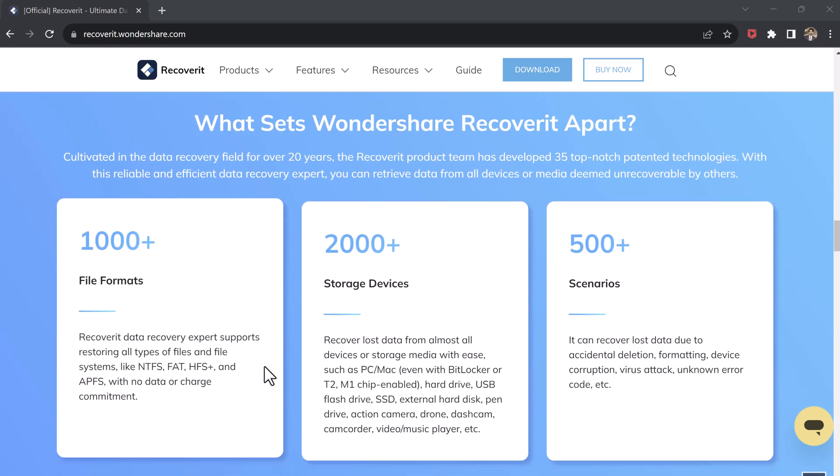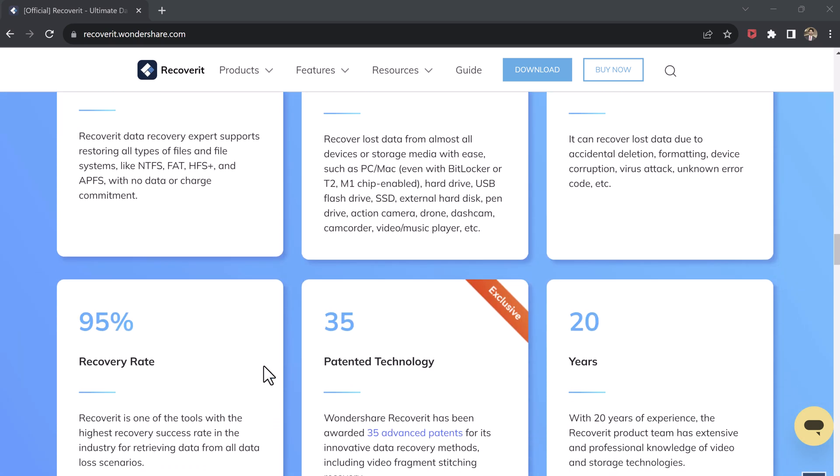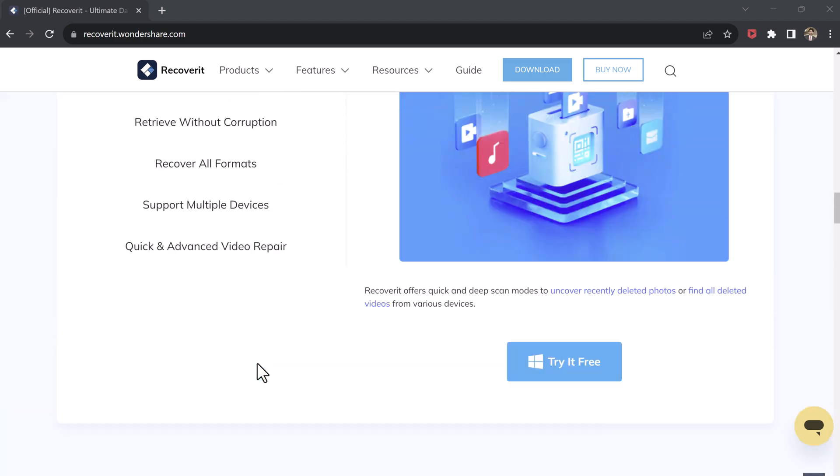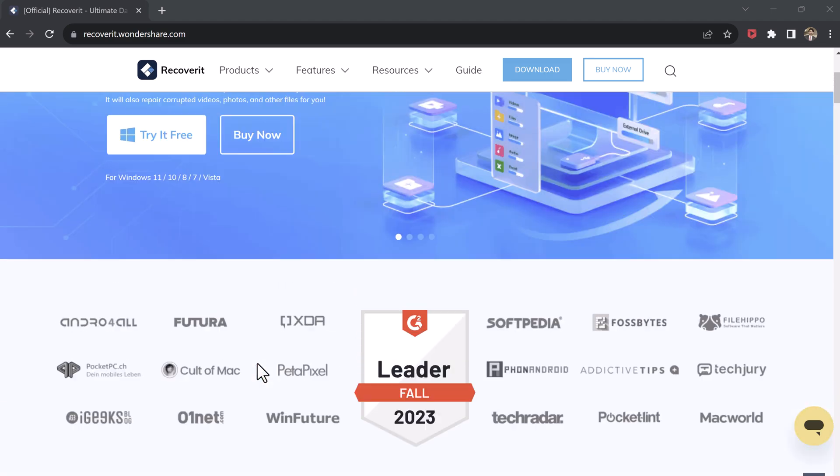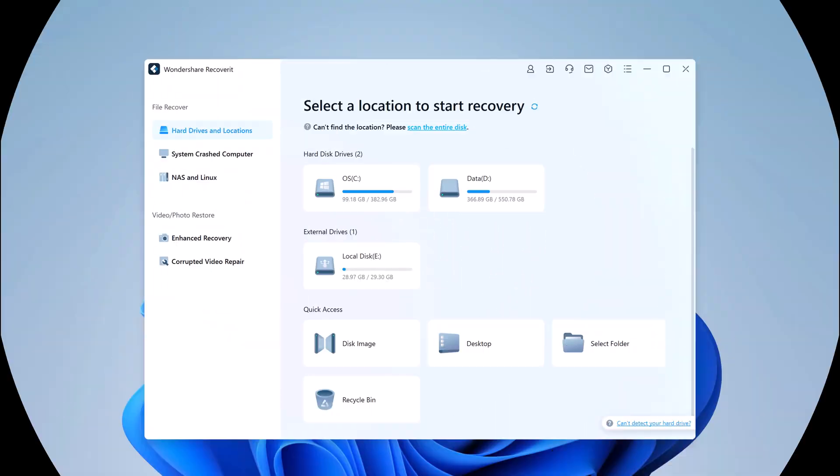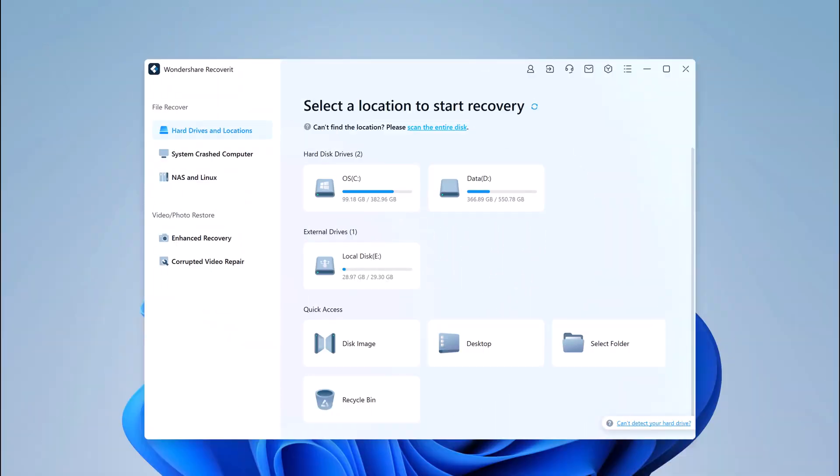The first step is to download and install Wondershare Recoverit. You can find the link in the description below. Once it's installed, launch the program. It's a straightforward process, and the user-friendly interface makes it accessible for users of all levels.